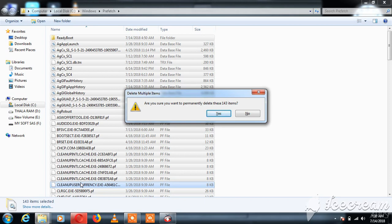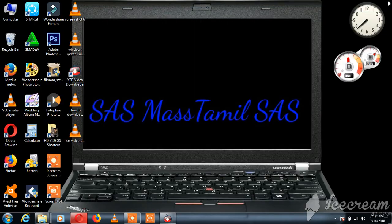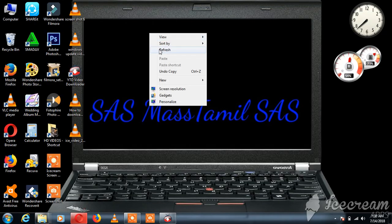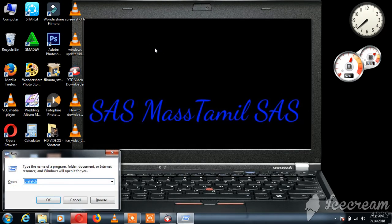Enter to confirm. If you have any problems, you can click the Windows button and R button again.